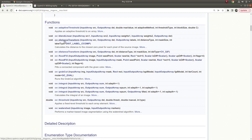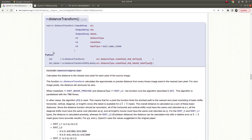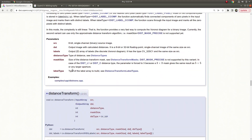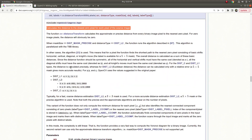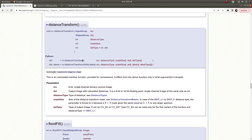Today we are going to learn about distance transform. This is an overloaded function and this is the first one — I want to talk about this at the end. First of all, let's see what this function does: it calculates the distance to the closest zero pixel for each pixel of the source image. Let's talk about this one first.